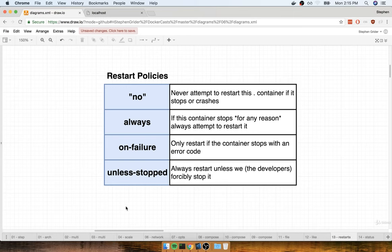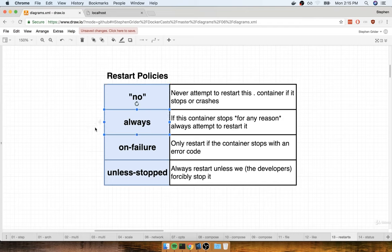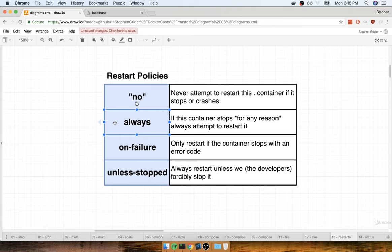Here's how we're going to get Docker Compose to automatically restart a container: we're going to specify something called a restart policy inside of our Docker Compose file. There are four different restart policies. By default, we have the 'no' restart policy — meaning if this thing crashes for any reason, do not attempt to restart the container. We also get the 'always' restart policy, which means if the container stops for absolutely any reason whatsoever, automatically attempt to restart it. Let's try adding in the 'always' restart policy to our node server and then try visiting it again to get it to crash.